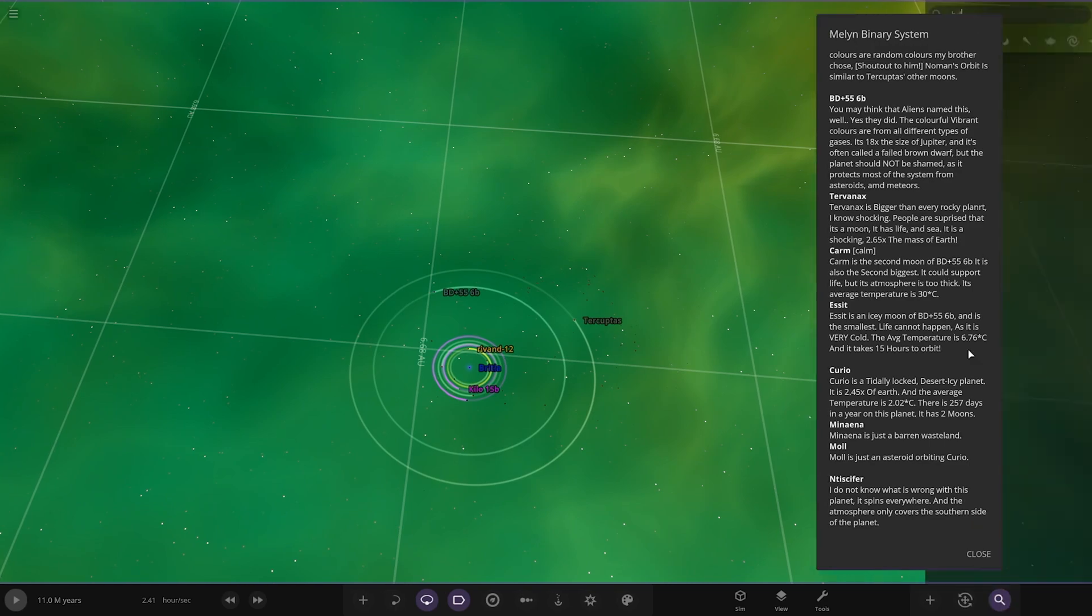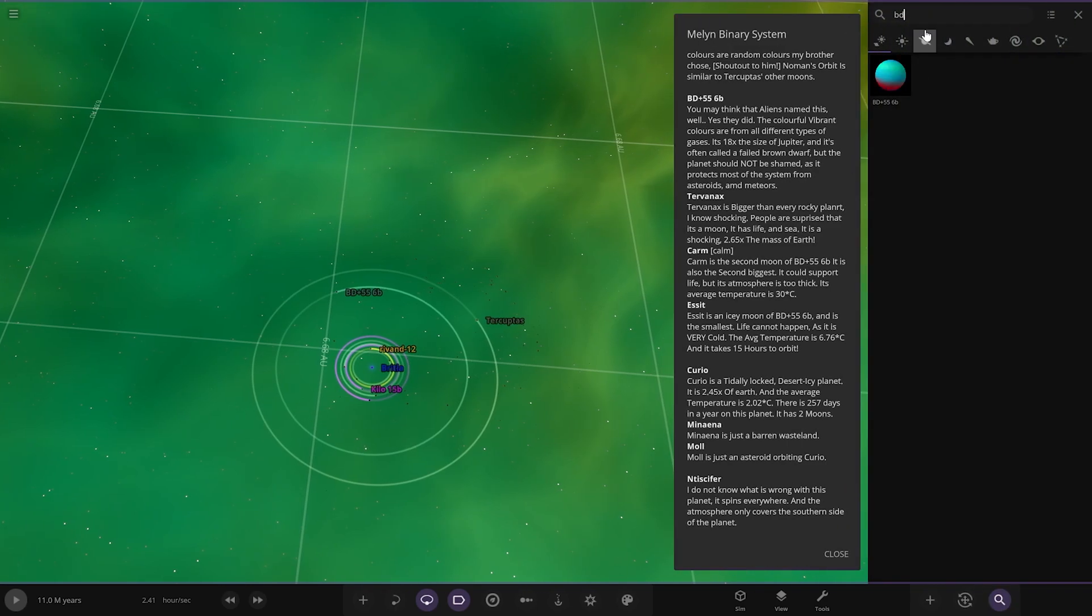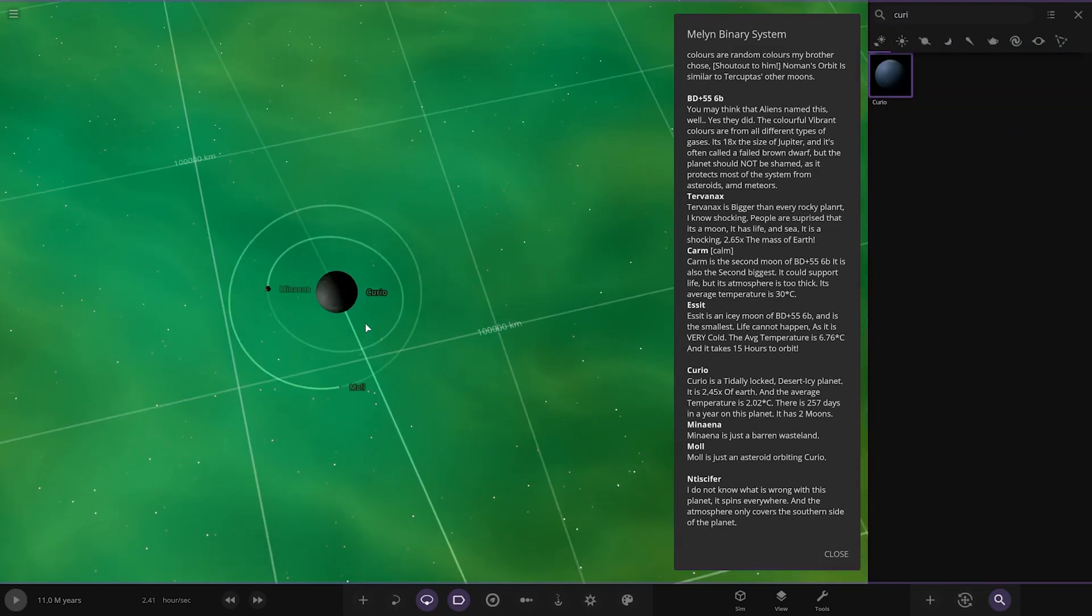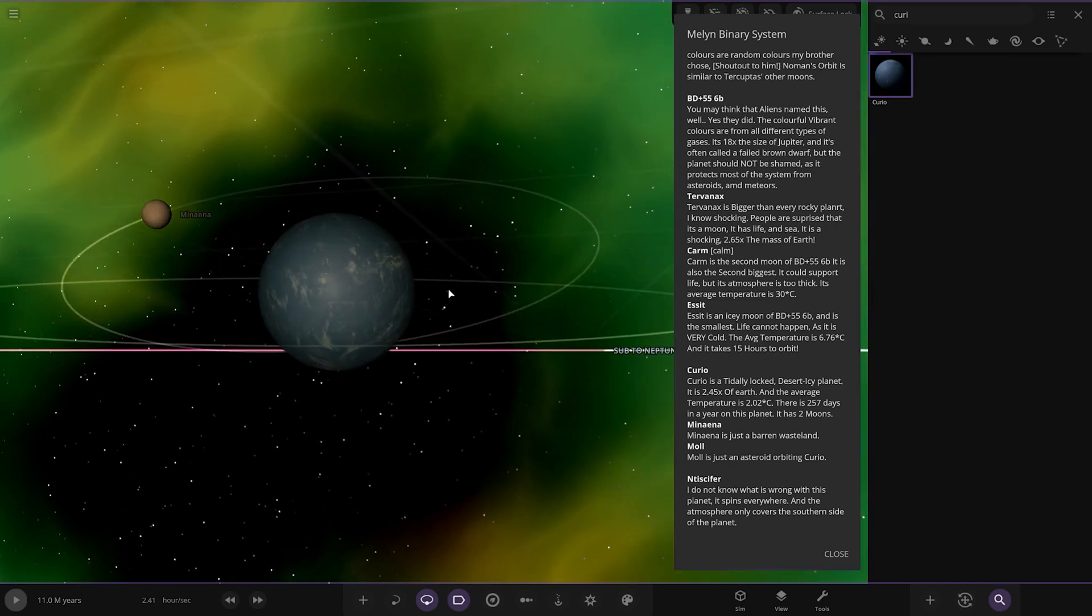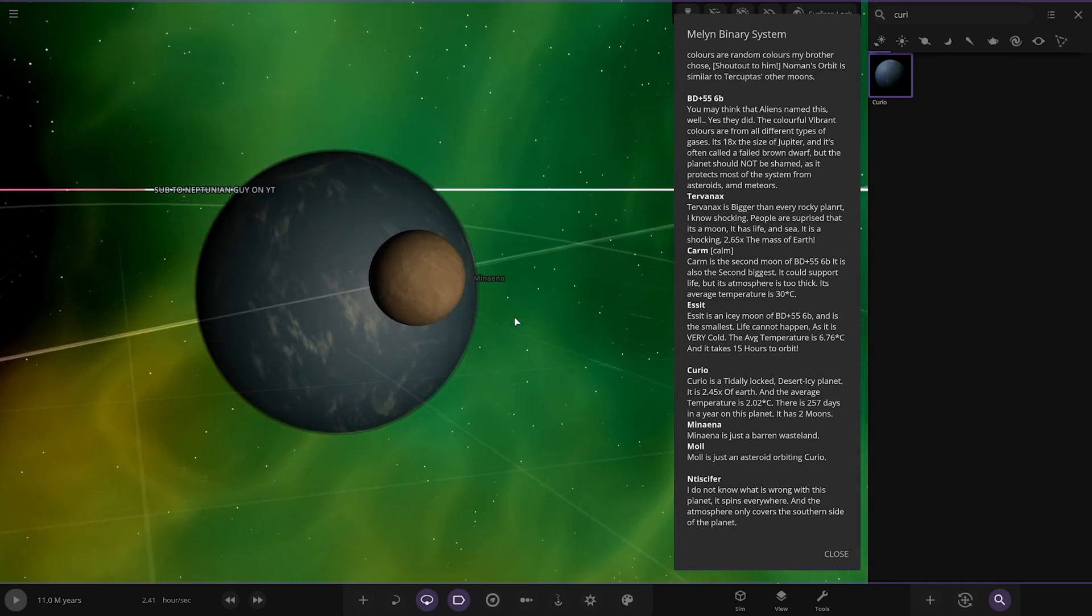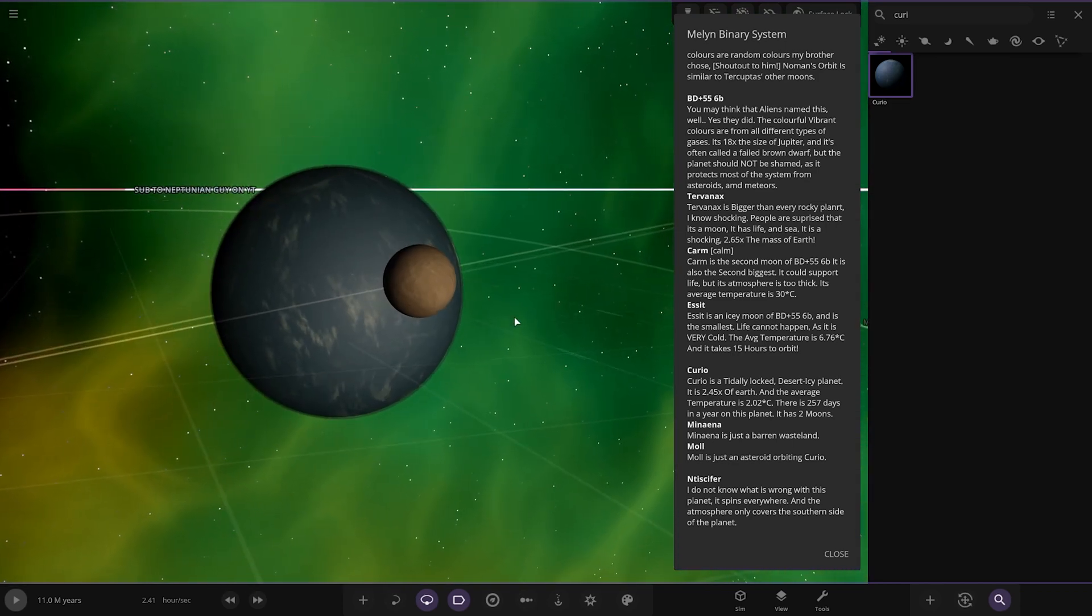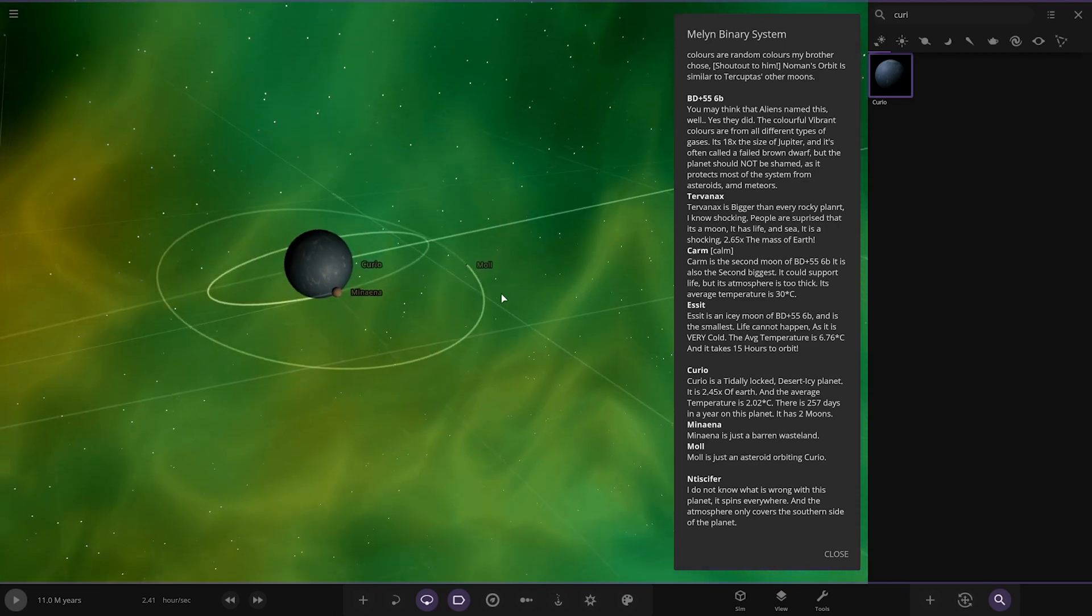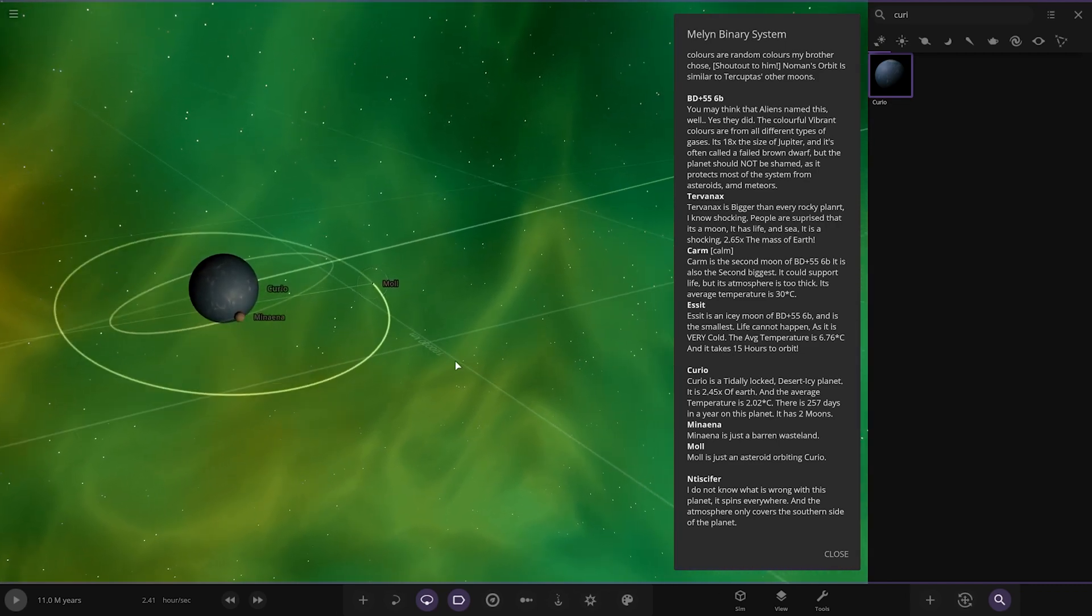Next up we have got Curio, which is over here. It's tidally locked, desert icy planet. It's 2.4 times the size of Earth and the average temperature is two degrees. There are 257 days in the year on this planet. It has two moons, so we've got barren wasteland moon here and we've got Mole which is just an asteroid.